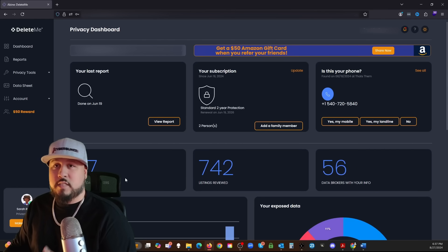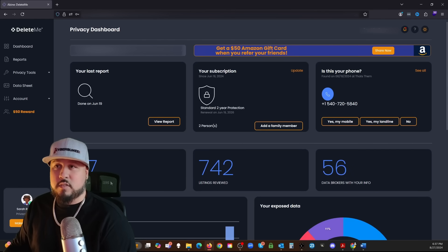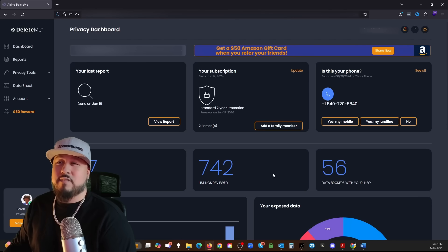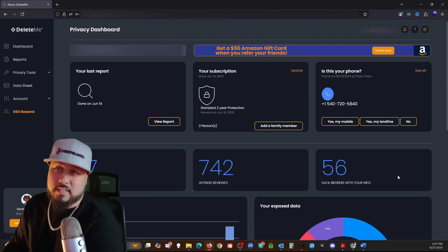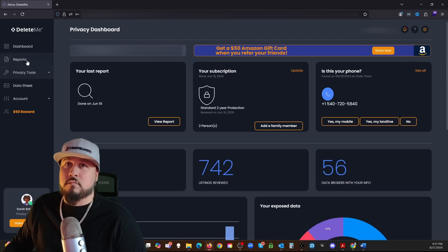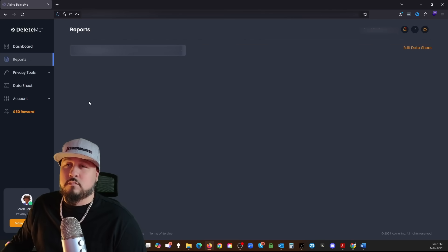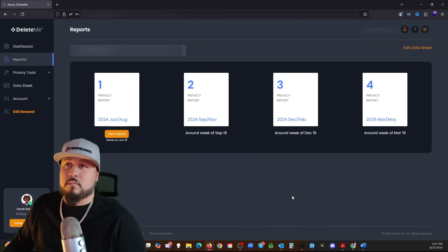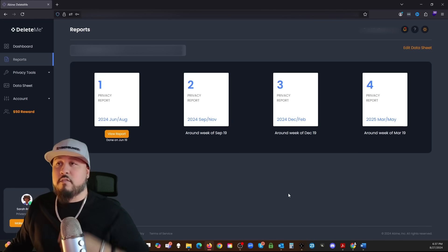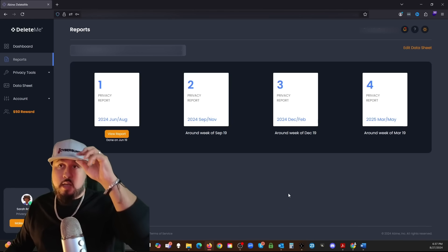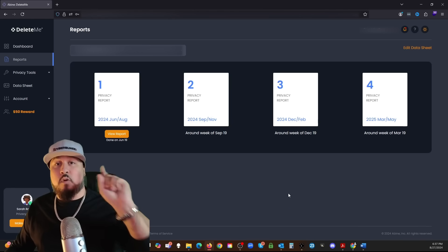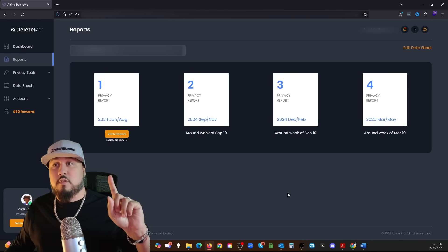Apparently address is a huge identifying metric out there. This is just the main dashboard right here. I also have my wife on here as well. Let's see what her information is. She's had 77 total data brokers as well, 742 listings reviewed, and she was on 56 of these sites.